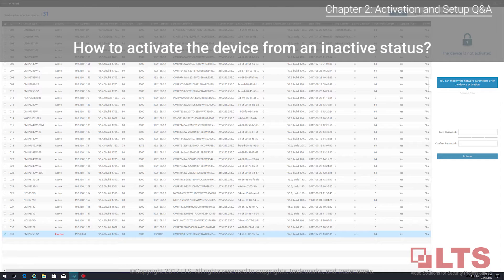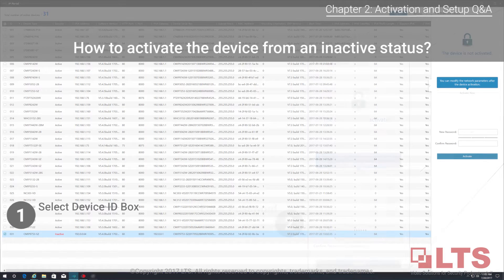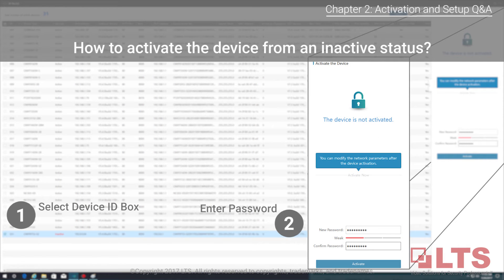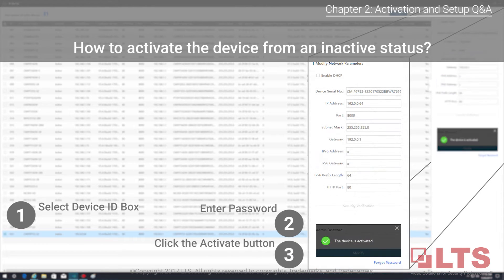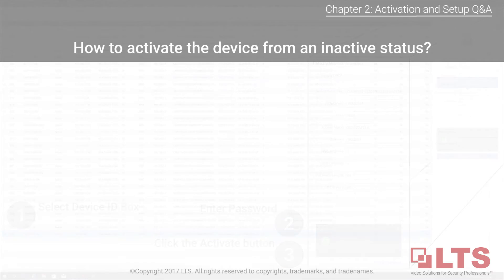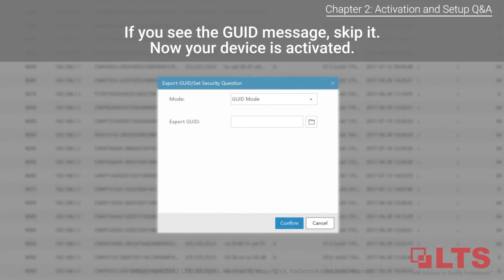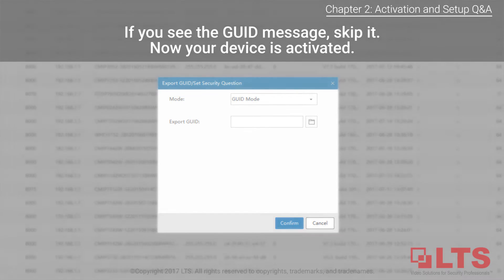How do you activate your camera? First, select the device ID box, then enter the password, and finally click the activate button. Your camera is now activated. If an export GUID and set security question prompt appears, click cancel to skip.